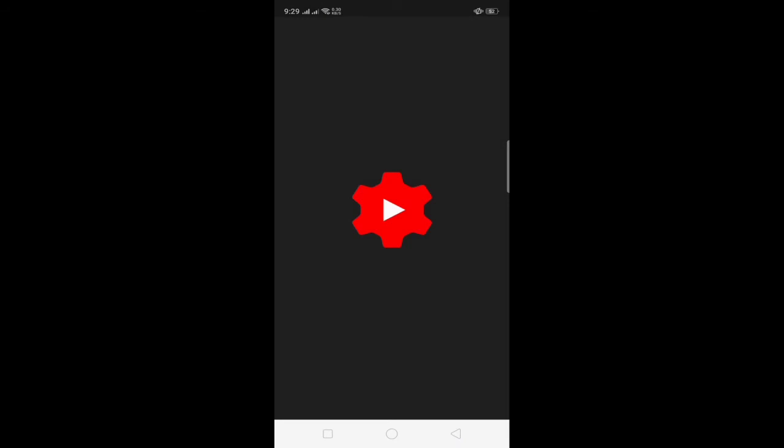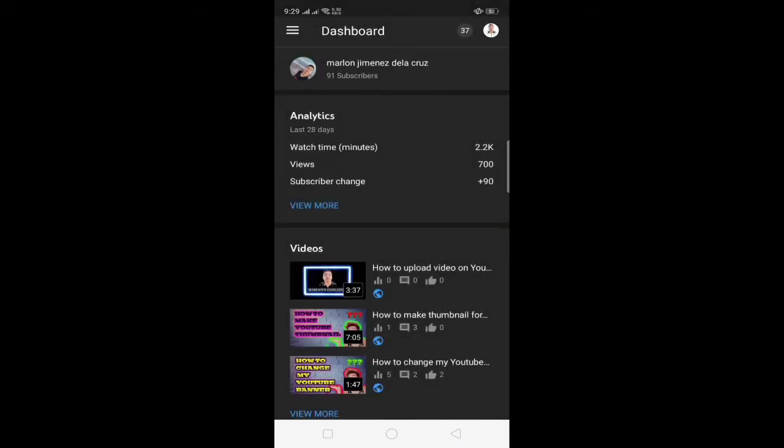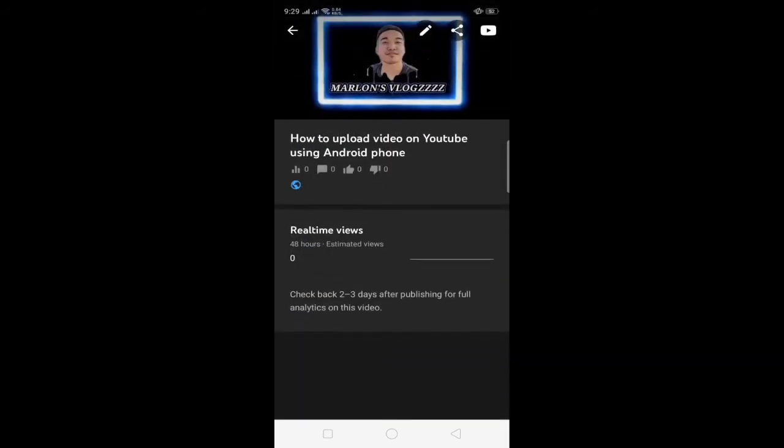So i-open natin yung YouTube Studio guys, and dito mismo makikita nyo na hindi pa sya na-edit. So i-click nyo lang yan video na mismo papalitan nyo ng thumbnail, and yes may makikita kayong pencil dun sa taas guys.